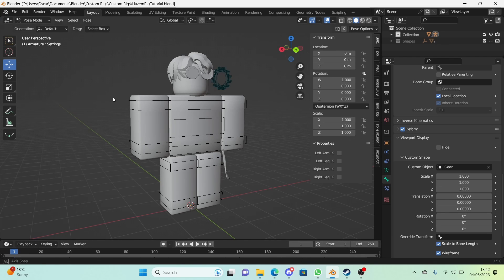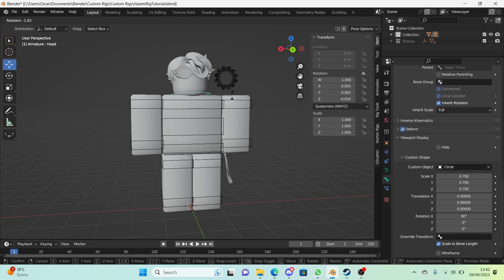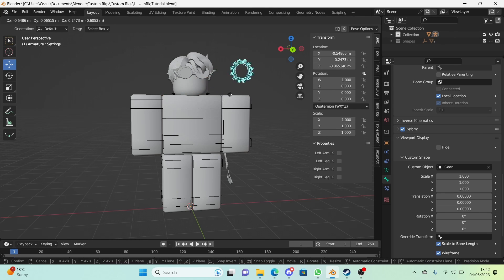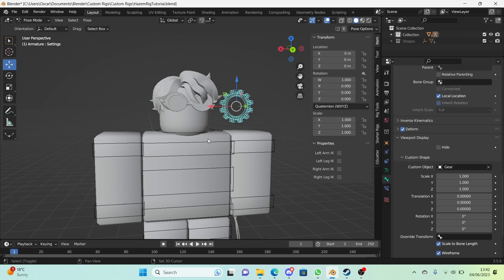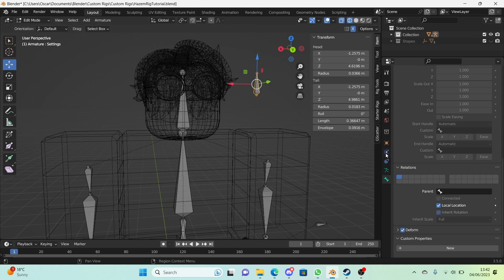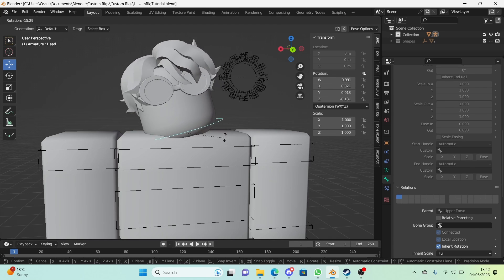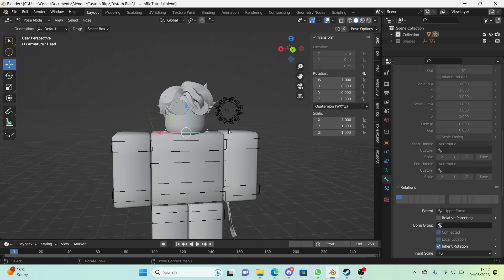The first thing we didn't do during the course was to parent the settings bone to the head — when you rotate the head, the settings bone doesn't move with it. So we're going to go into edit mode, go into wireframe X-ray, hold down shift, select the settings bone, then select the head, press Ctrl+P and click 'Keep Offset' in the pop-up. Now the settings bone moves with it, which is very useful.